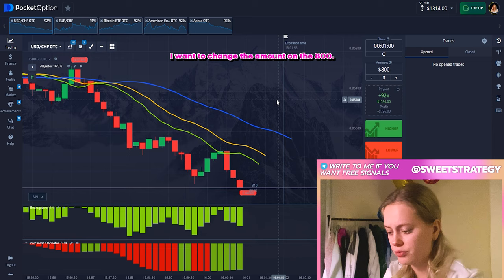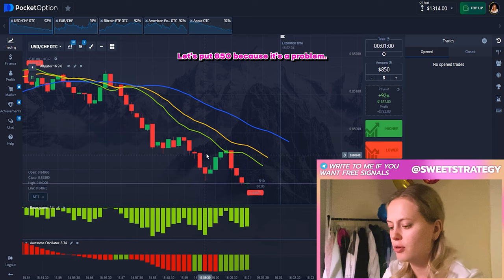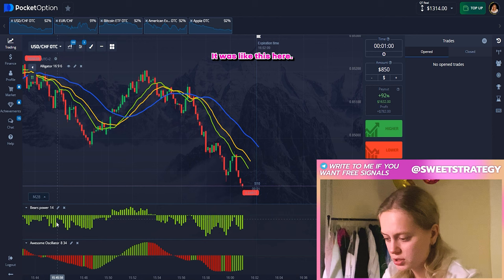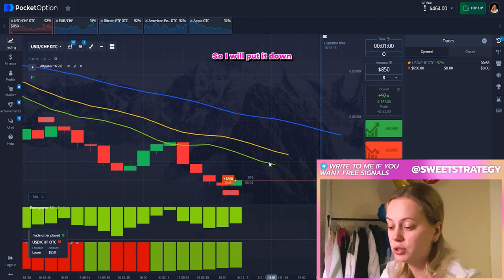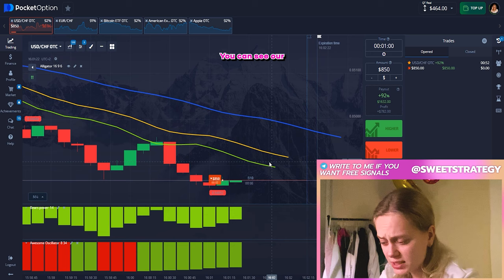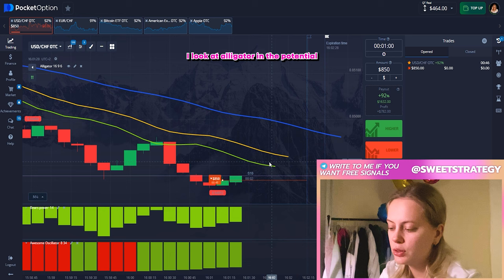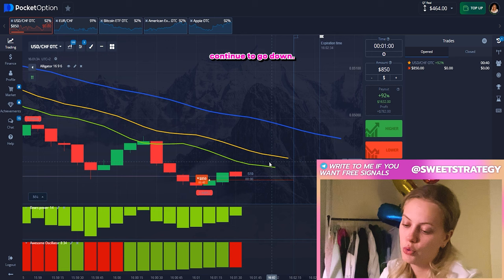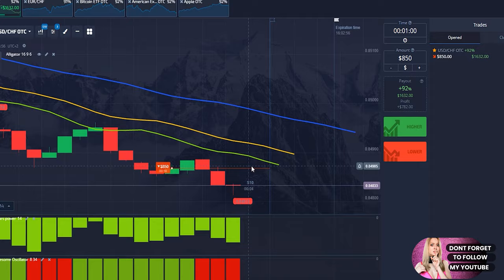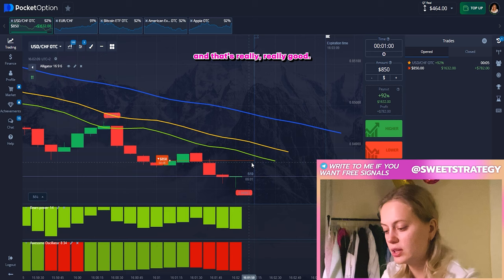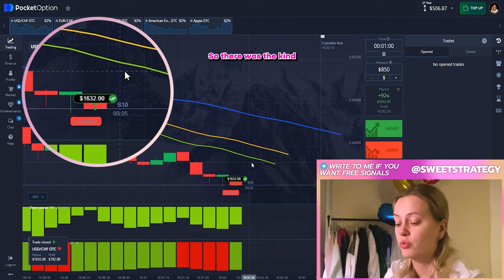Right now I want to change the amount to 800. Here you can see the situation is exactly the same. Let's put 850 because it's probably so obvious that everything will go down. You can see over there — it was like this, there was a big move, and then it starts to strongly go down. So I will put down because it has the big potential to go more down. The Awesome Oscillator shows us a little bit of correction but it's okay. I look at the alligator and the potential how far it can go down, and I think it will continue to go down. So right now you can see how our candles go down — we still got this profit. That's really good.